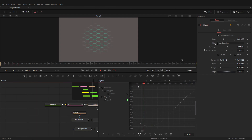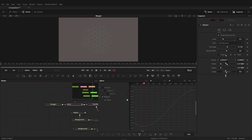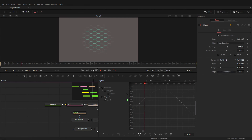You can also use these parameters to animate things. That's all for this video. I will see you in the next video. Thank you.